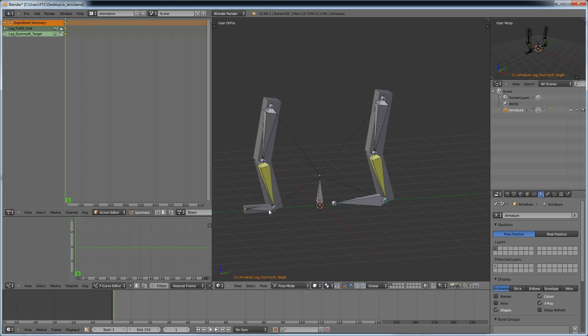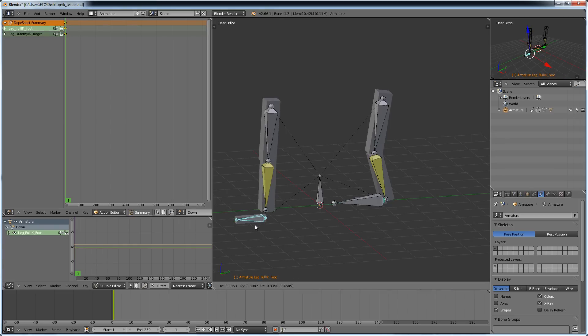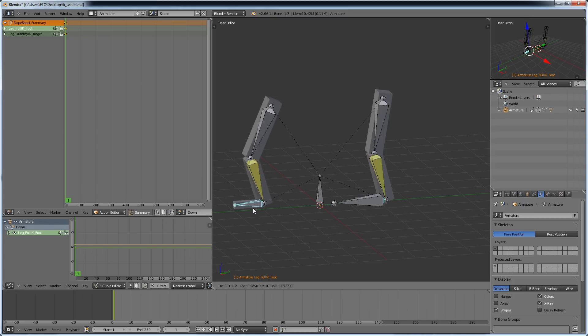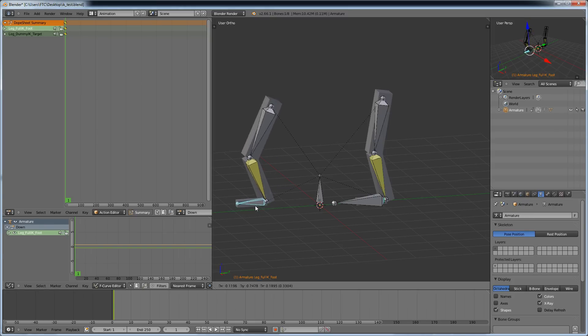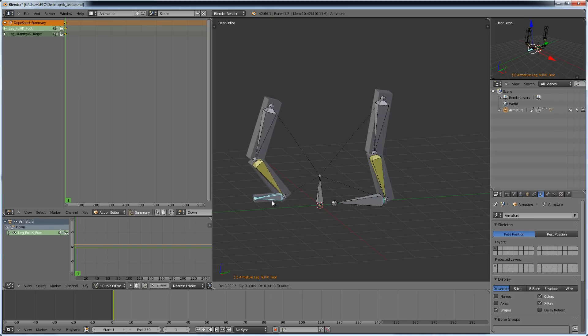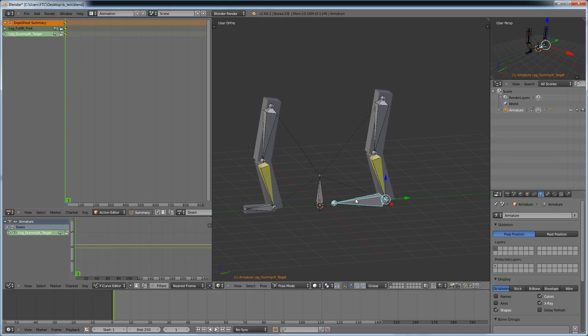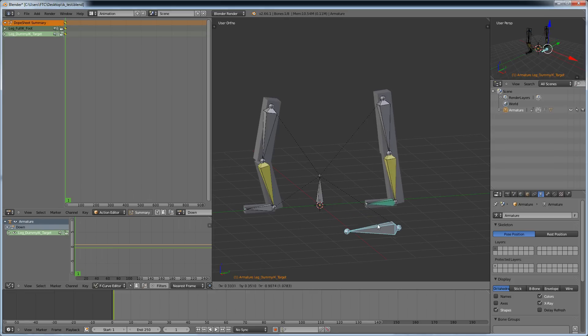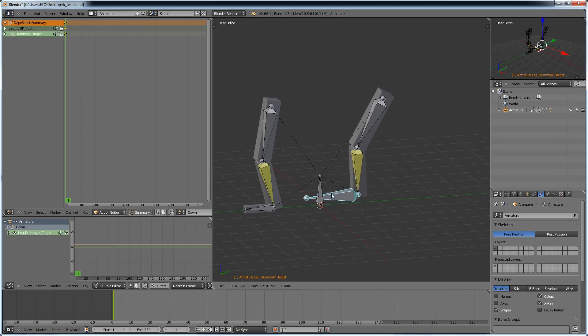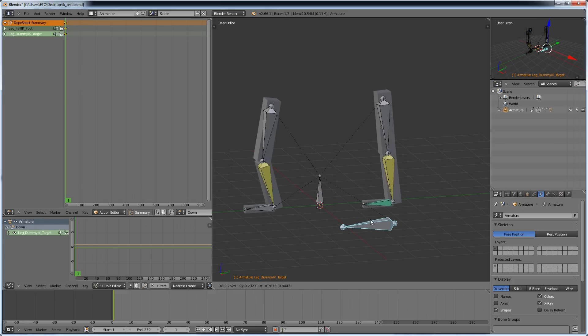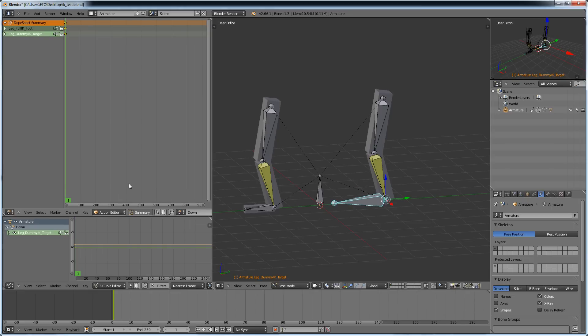I have set up two feet which are using inverse kinematics. This one uses the foot as target and the foot is separated from the leg, and the other one has a separate target and the foot is part of the leg.